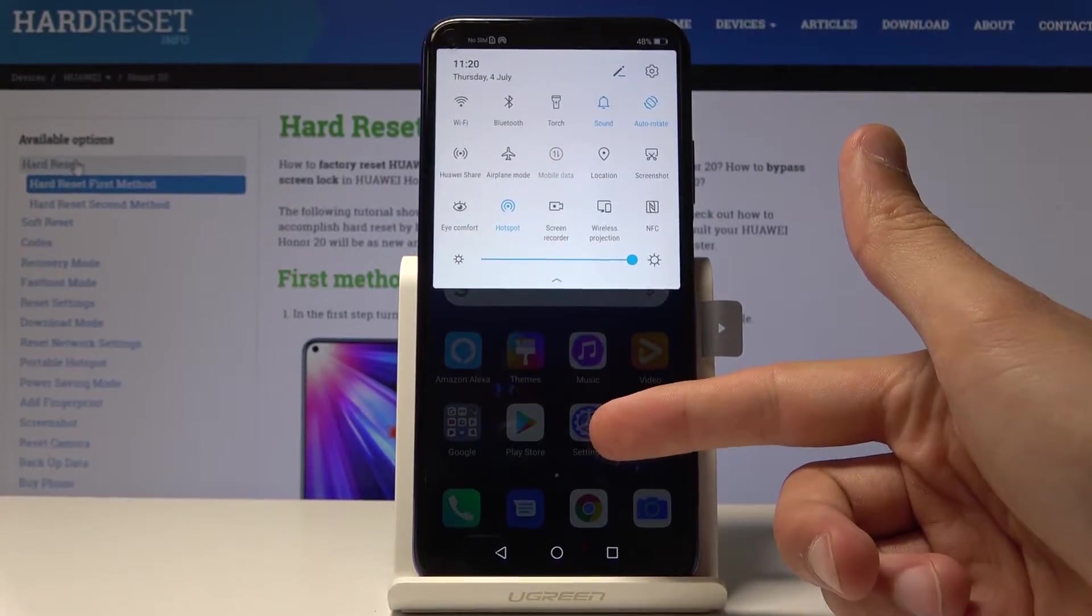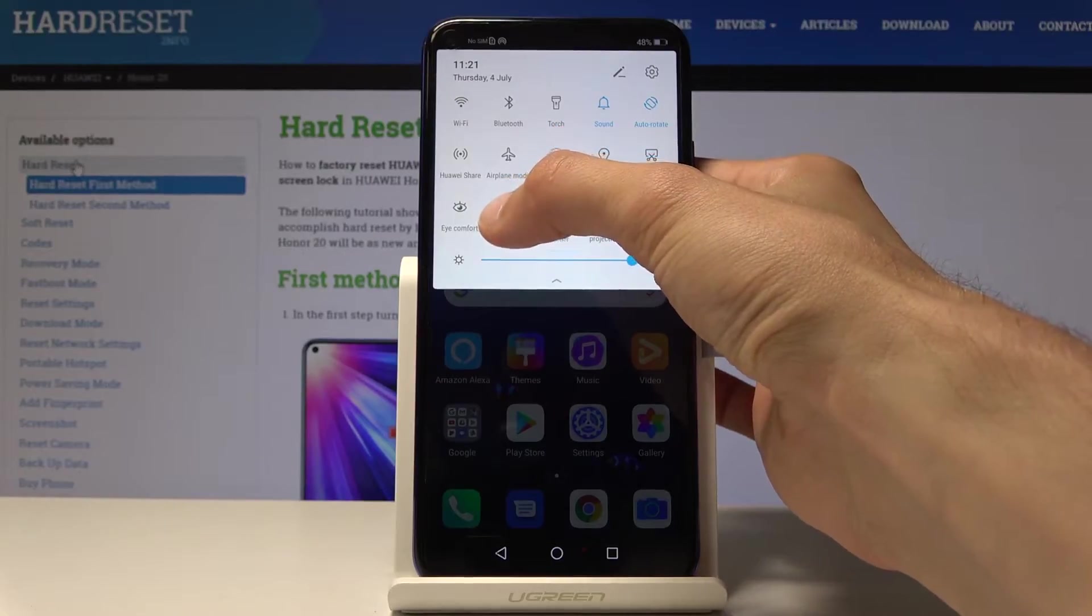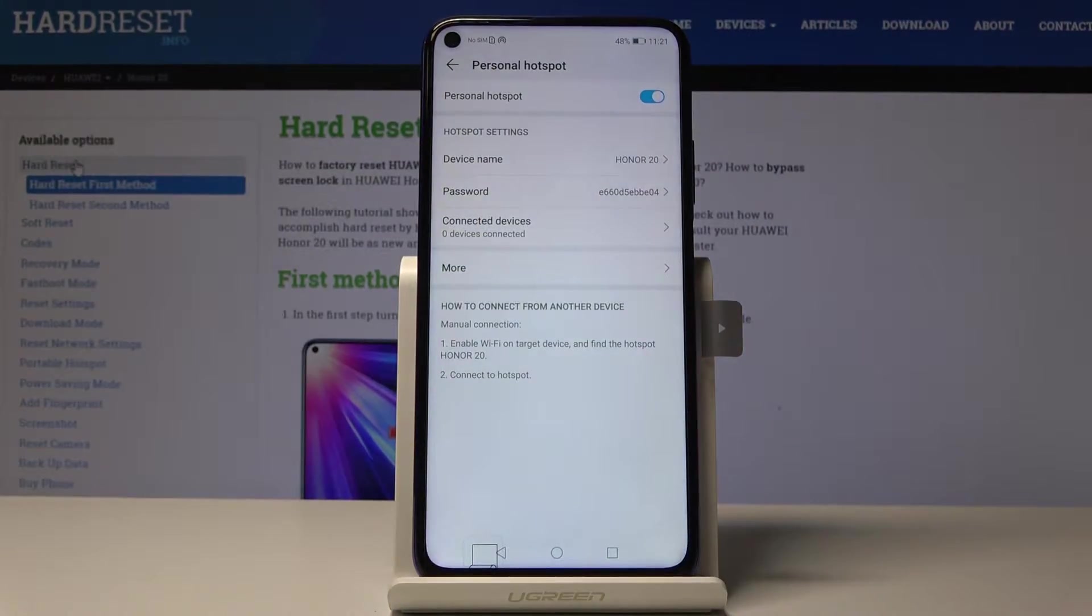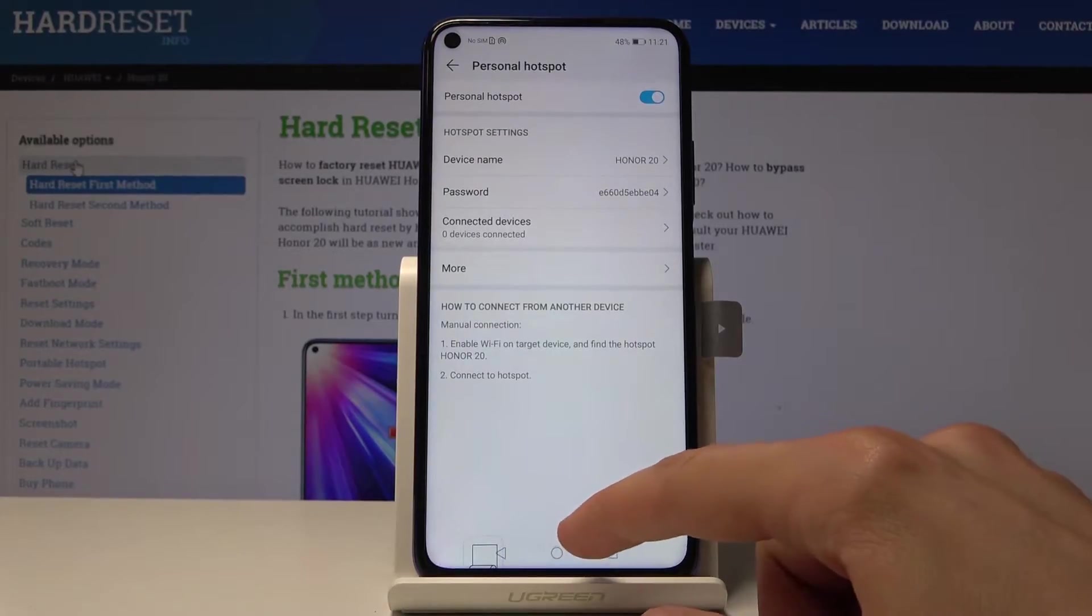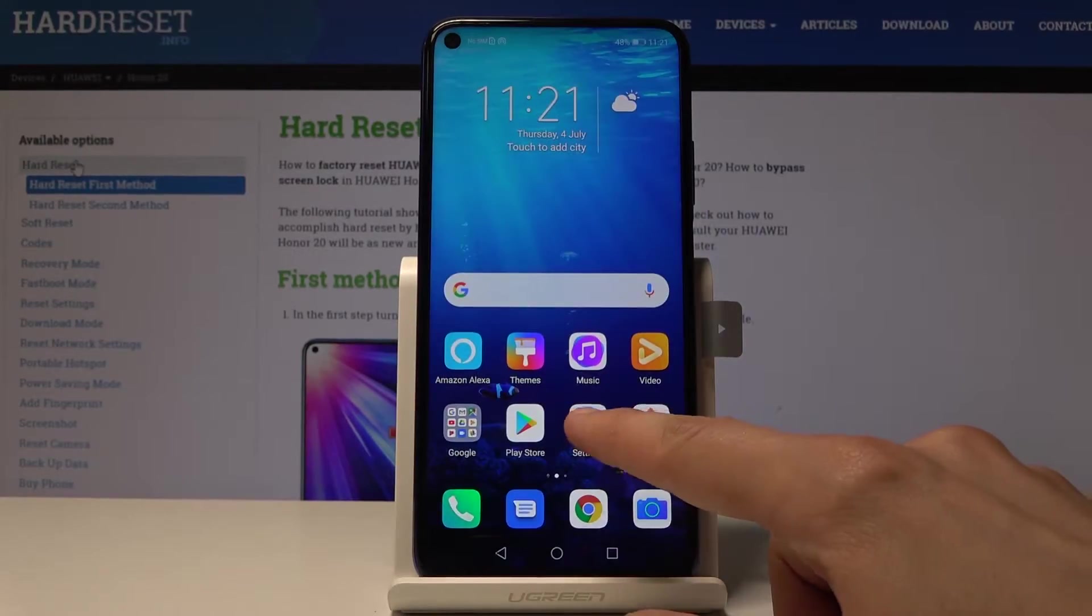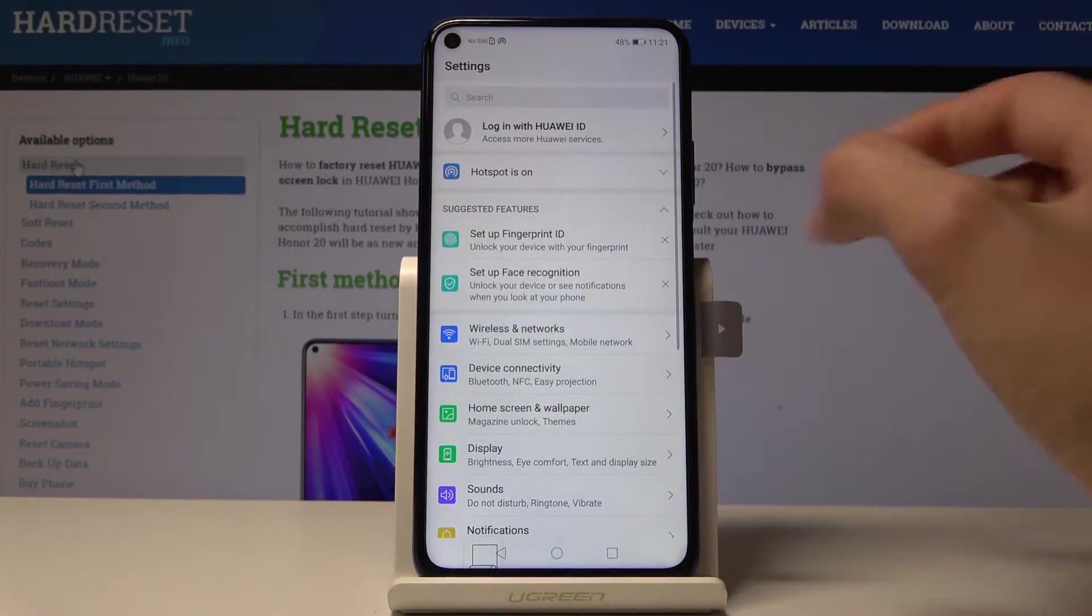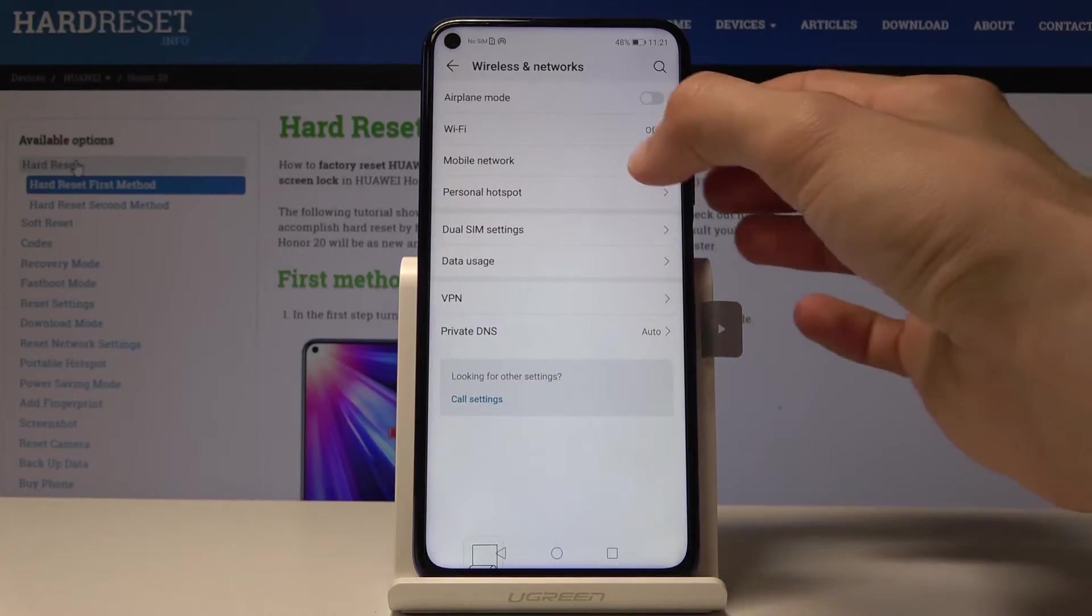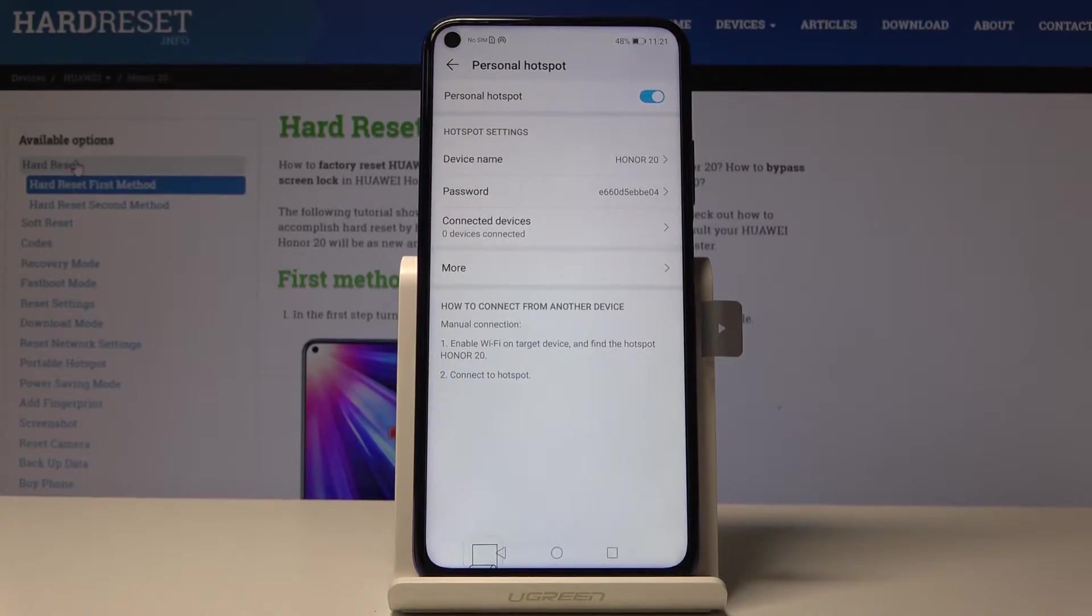To do it you can go either through the settings itself or just hold the icon itself, and when you hold it it will take you straight to the area where the personal hotspot is. If you go to the settings you will have to go into wireless and network and then personal hotspot, and you will be in the same location.